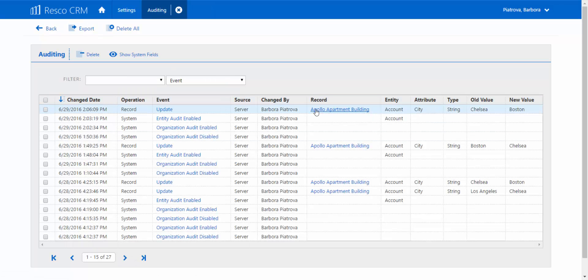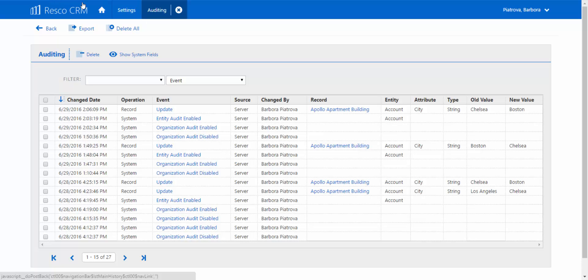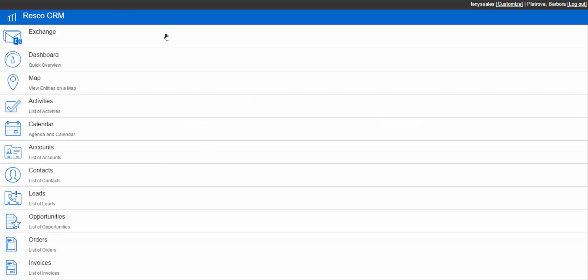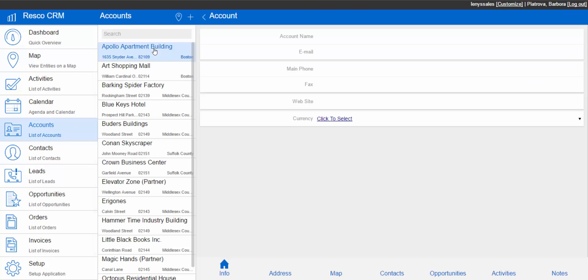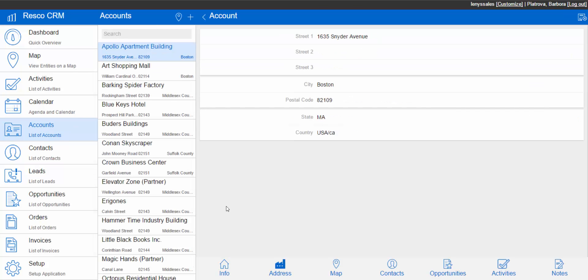The last two columns point out the difference between the old value, Chelsea, and the new value, Boston. Simple as that. Here's proof of how it really works. Leave the settings and the console and go to the home section in your Resco CRM desktop client. Then simply go to accounts, select the one you audited, and check its address — it already shows the new value, which is Boston.